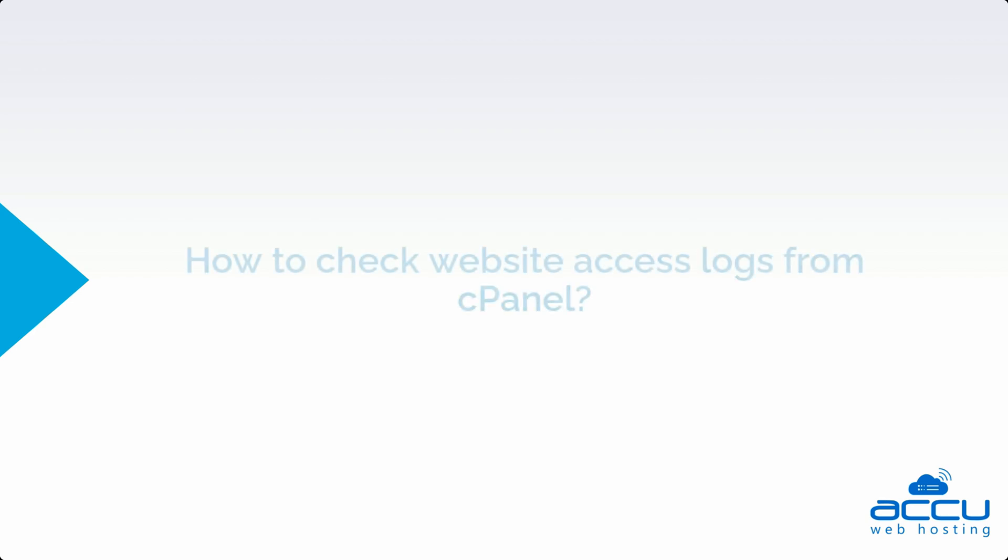We saw how to check website access logs from cPanel.